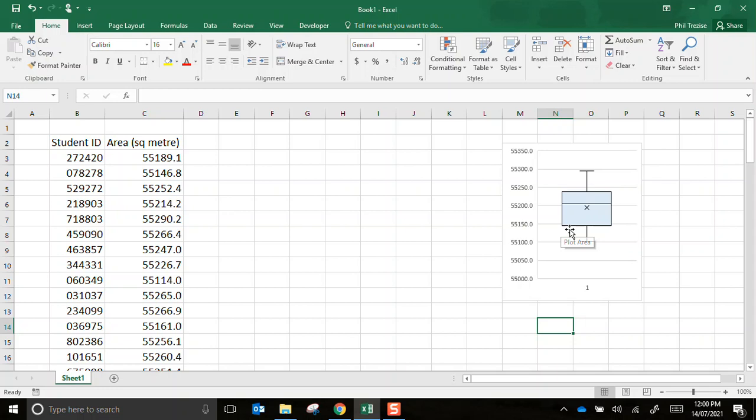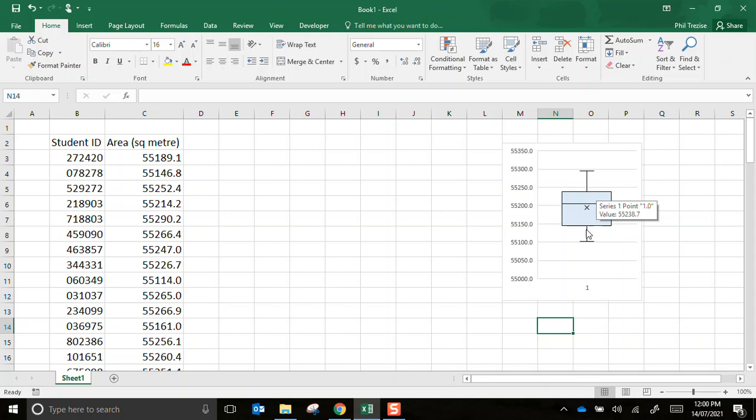Now you'll remember with the box and whisker we have the minimum value, we have the first quartile which represents 25% of the data values. We have the median which is the line, that's the next 25 or half of the values lie below that. Then we have the upper quartile, 3 quarters of the data lies below that. Then we have the maximum answer here. The X in the middle is the mean value.